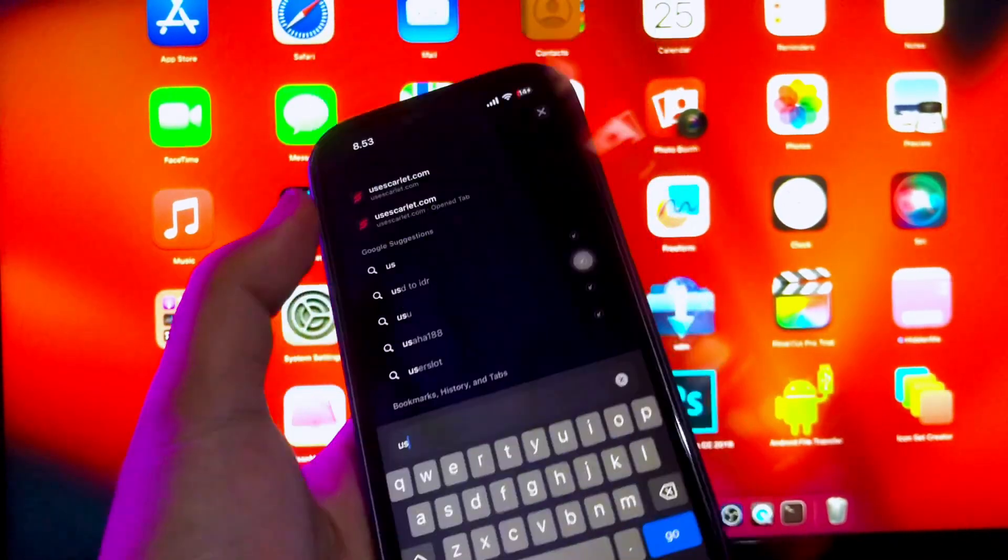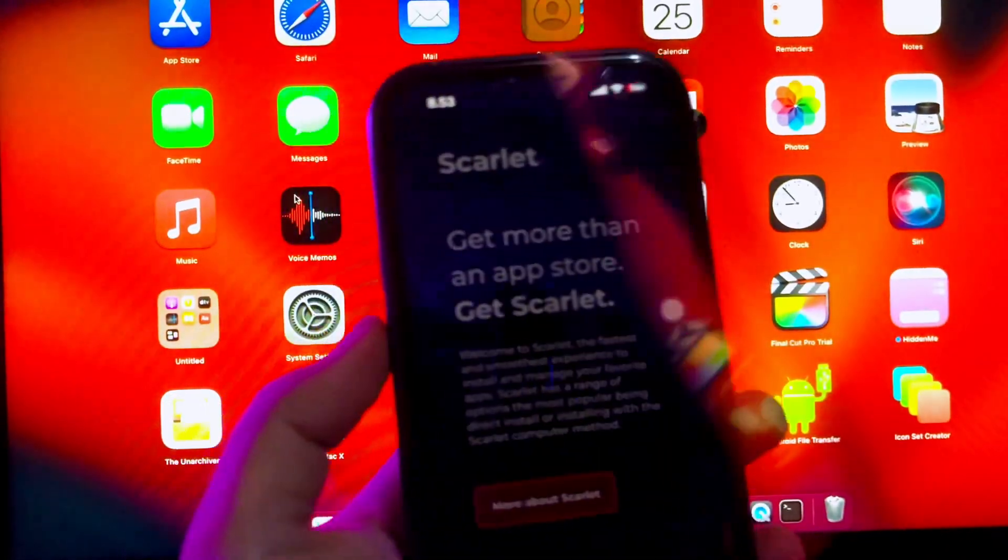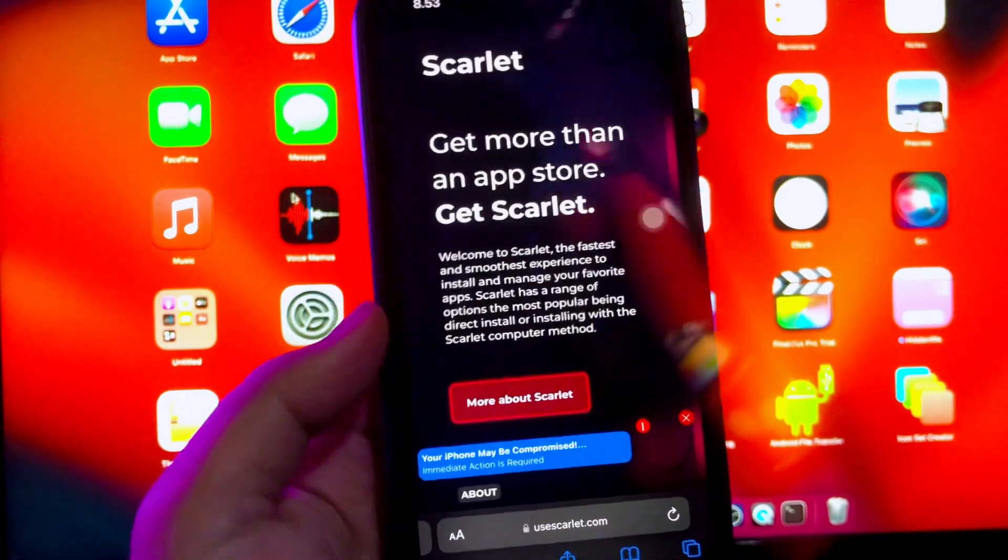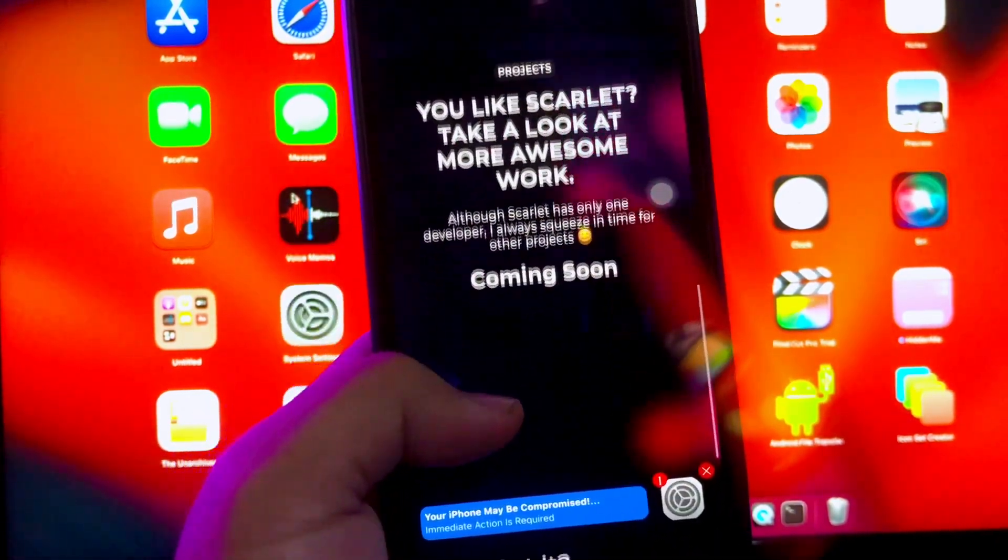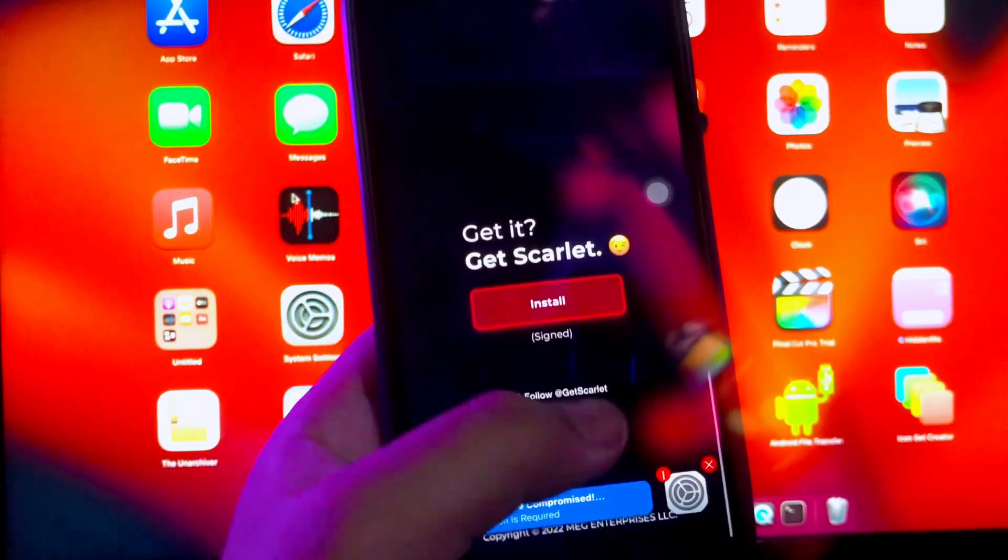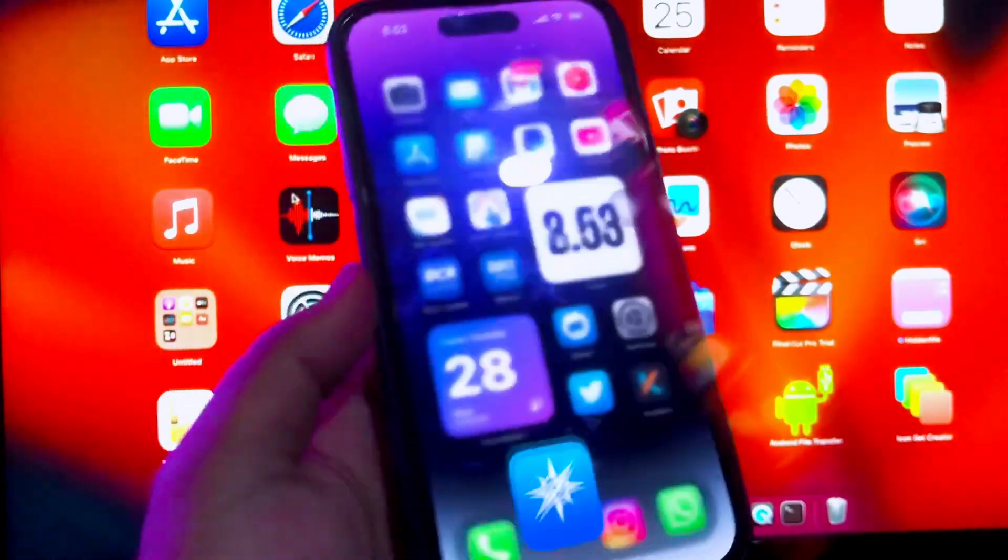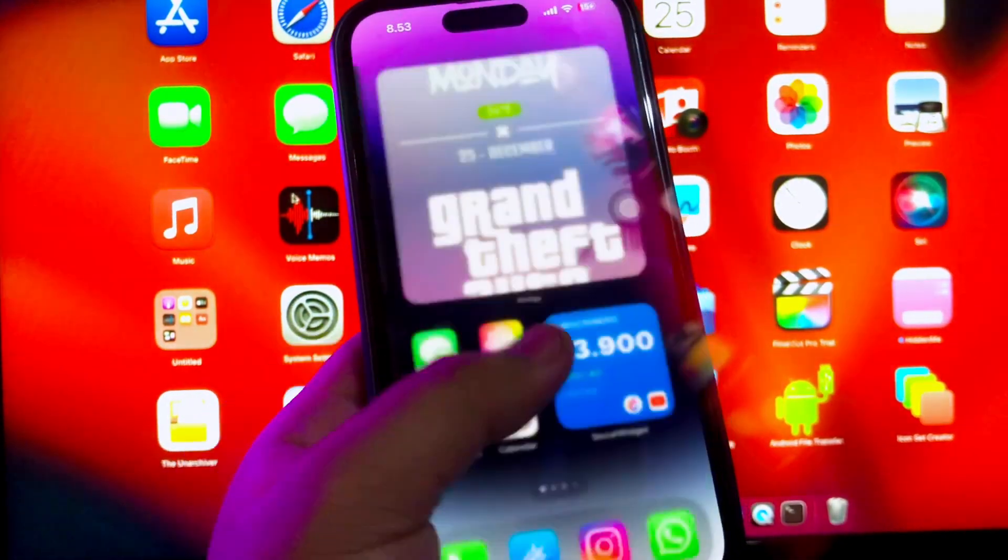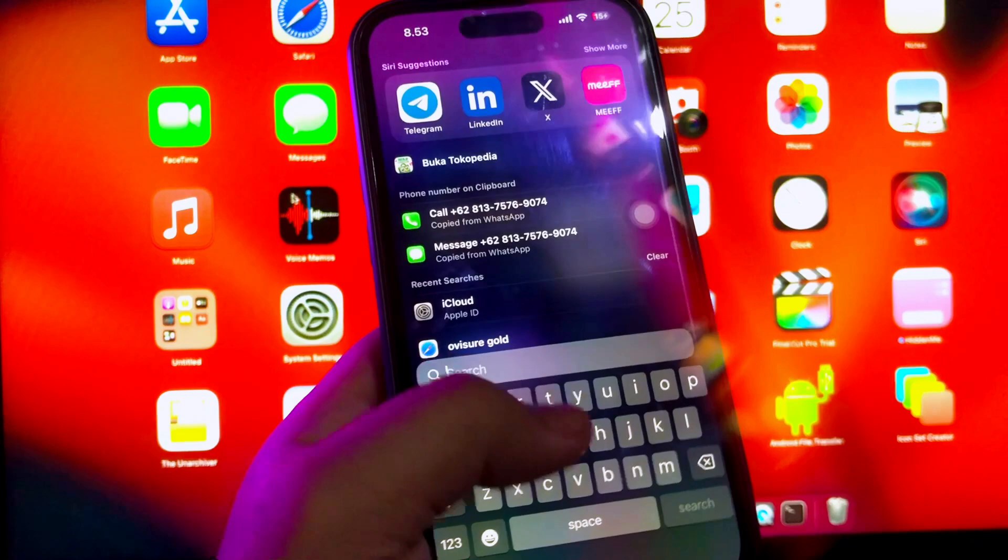Scarlett is a third-party iOS app installer. This substitute App Store boasts a vast collection of IPA apps and games, providing users with the opportunity to download apps that are not accessible through the official App Store.